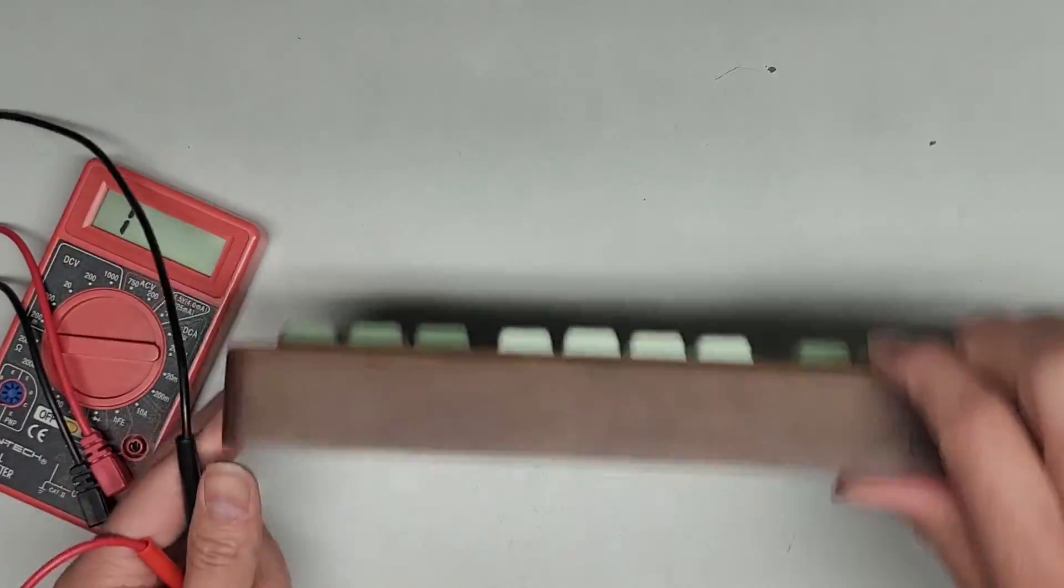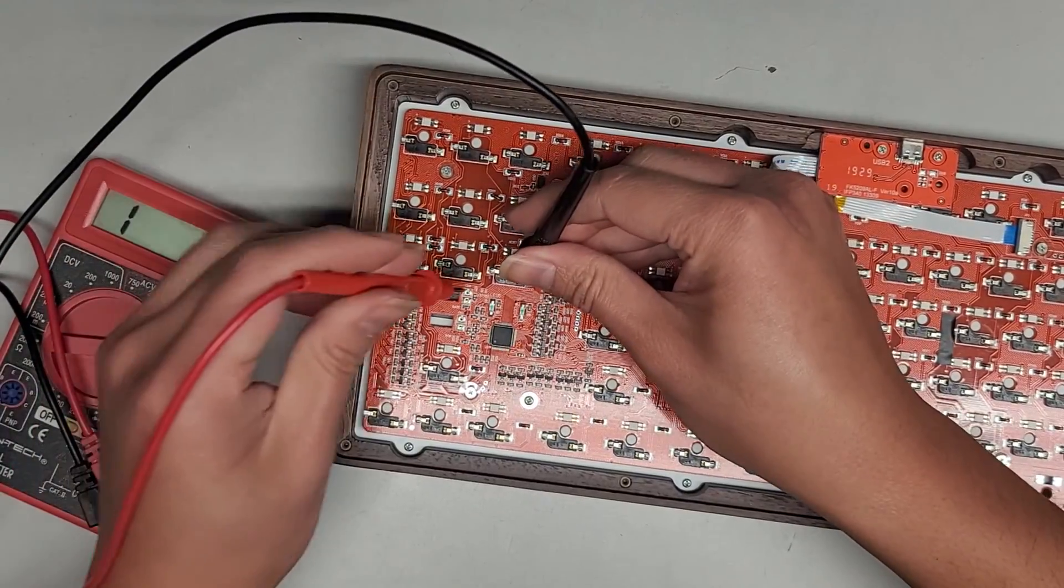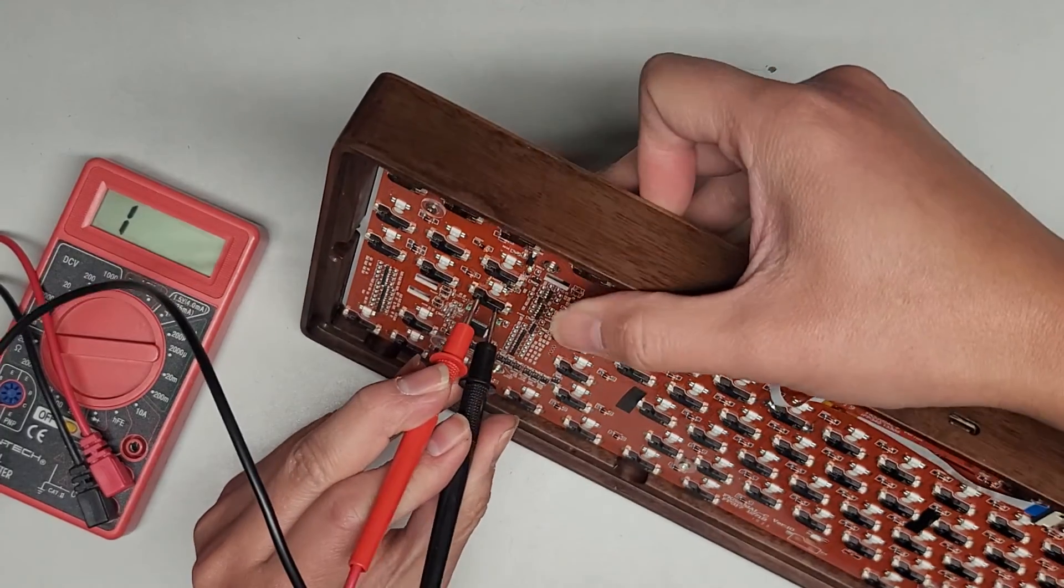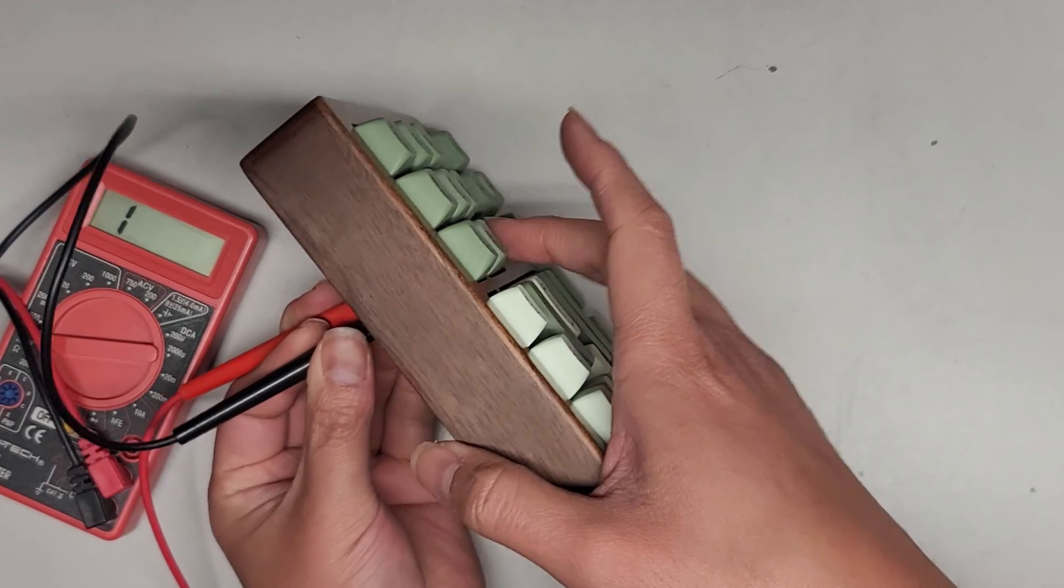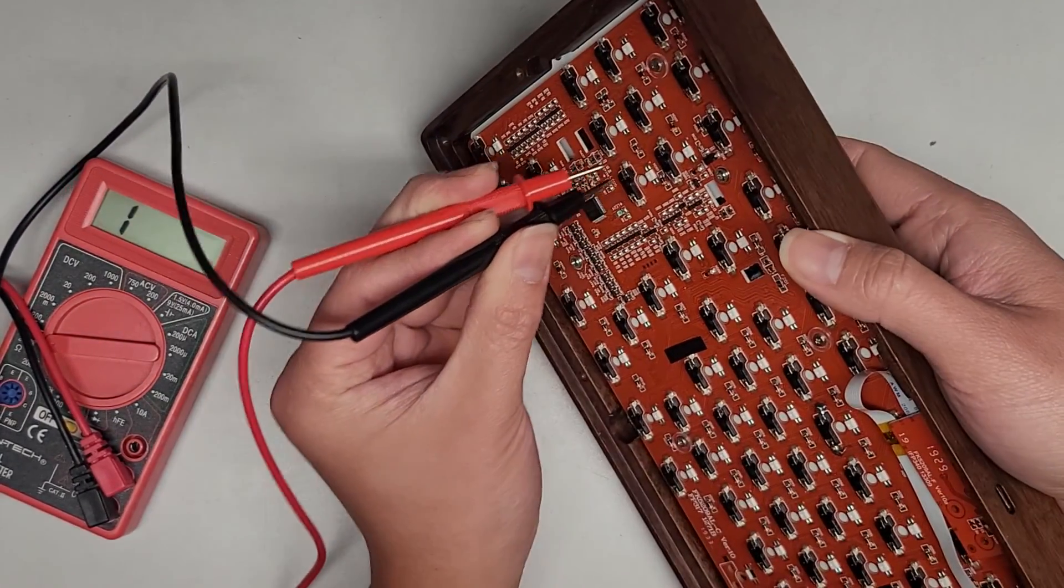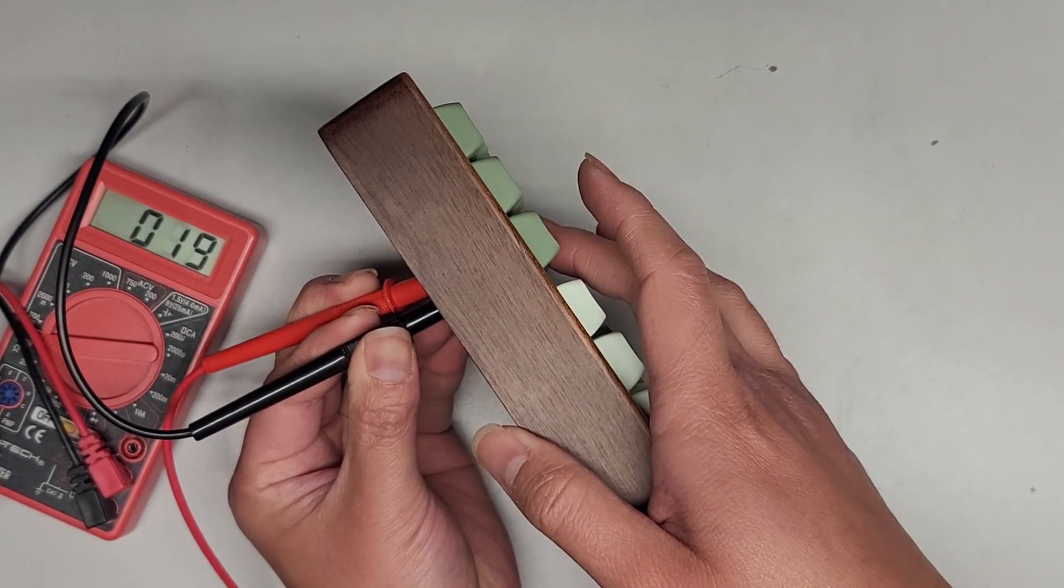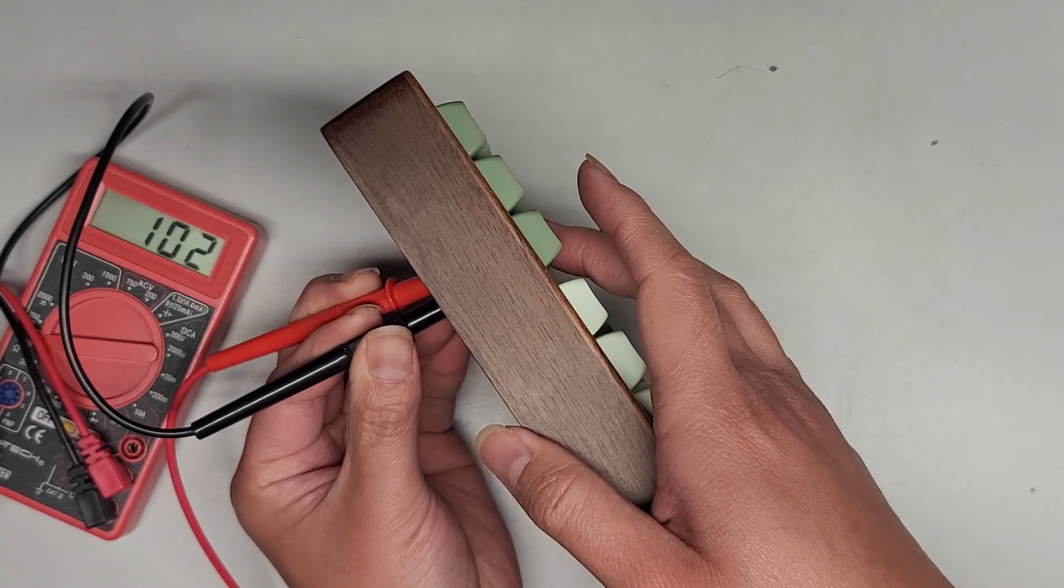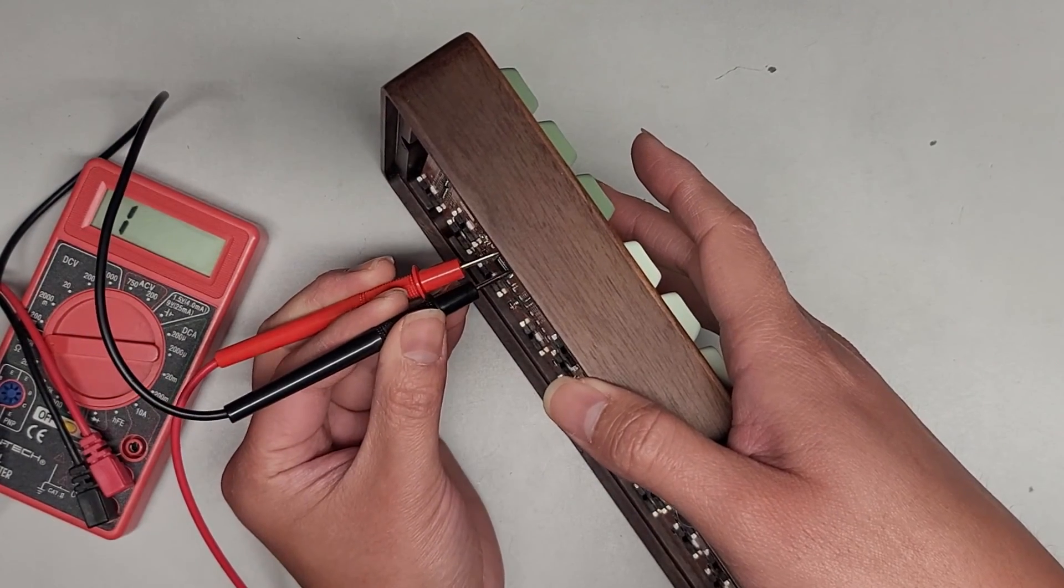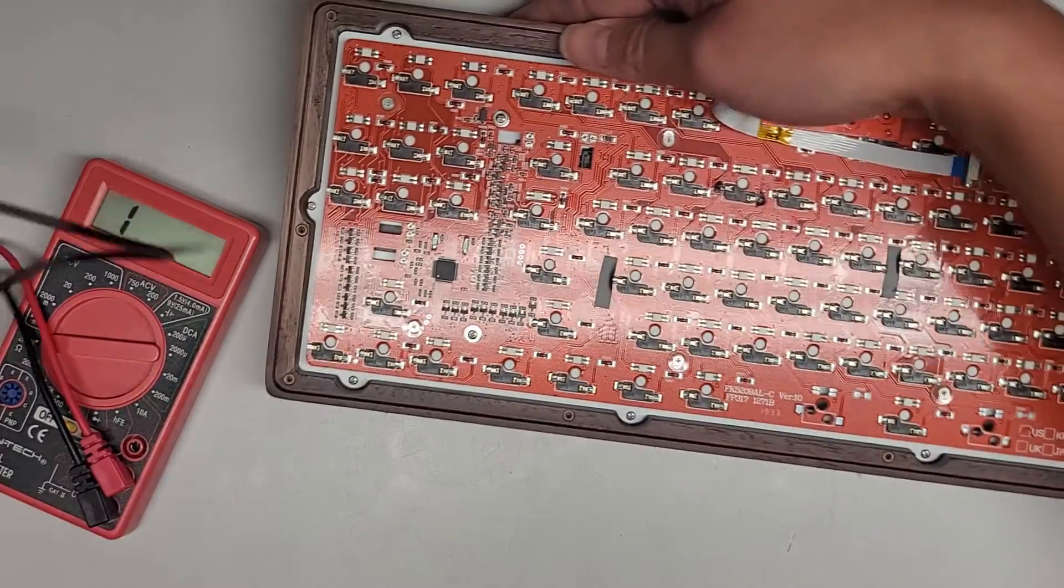So let me show you what happens when we test one that's broken. So we got the delete key down here, right? So we'll put this here. You can see it's showing one. Now if I press the delete key, it's hard to hold and show this, but if I press this, nothing's happening, right? You see nothing at all. If I move it up to the one above it, and then I press the key above it, you can see it responds. You see that? It goes from one to zero.